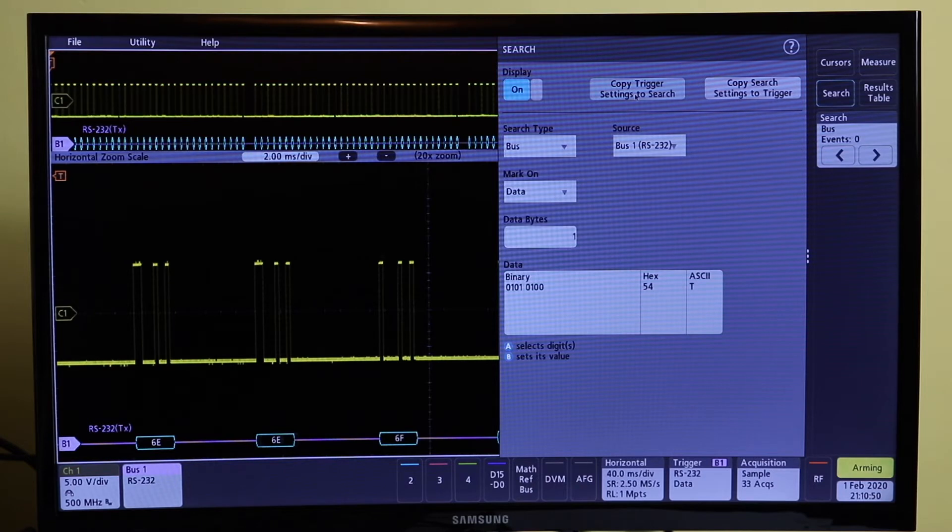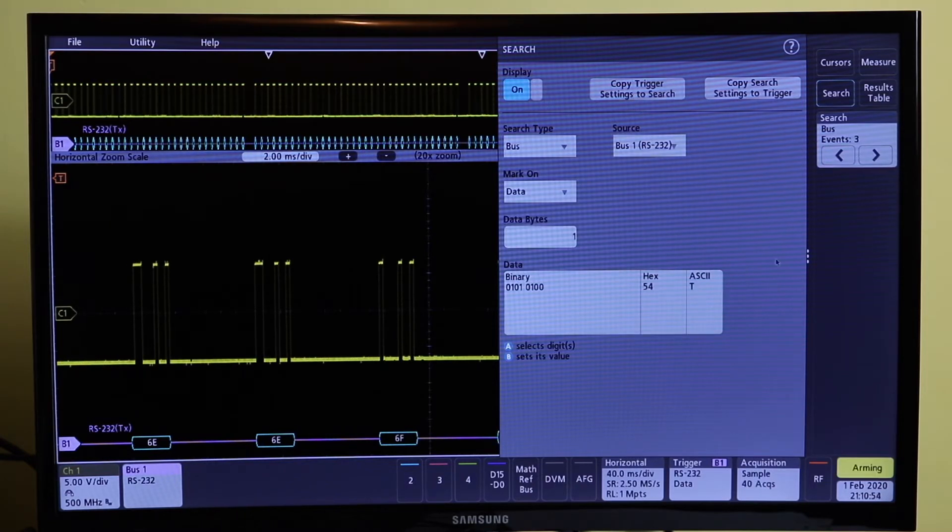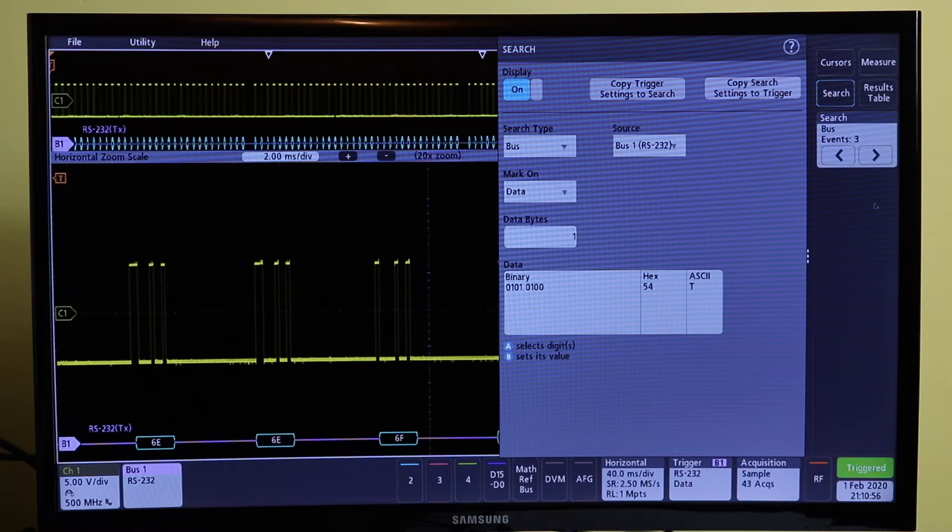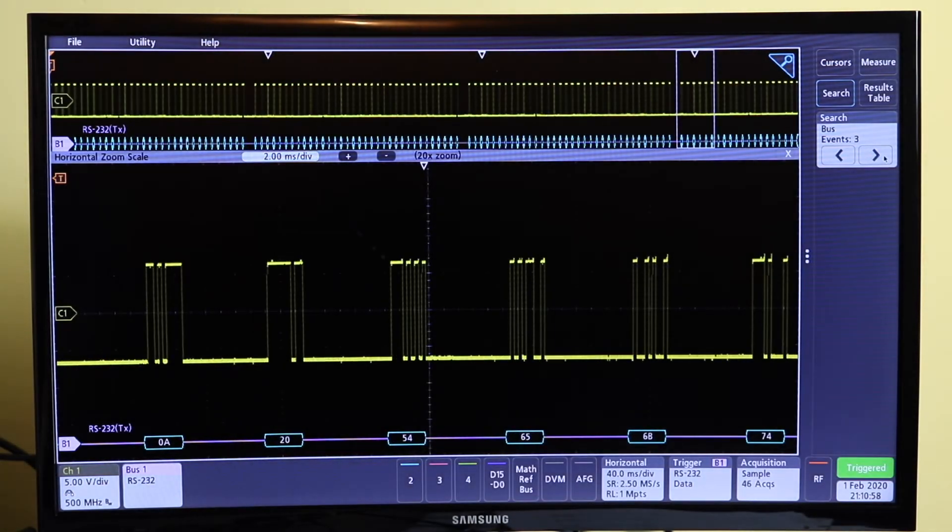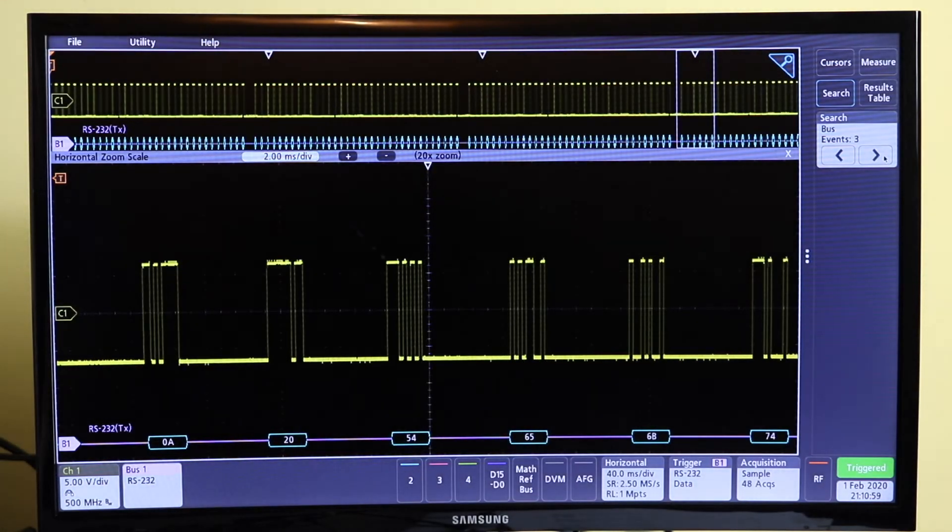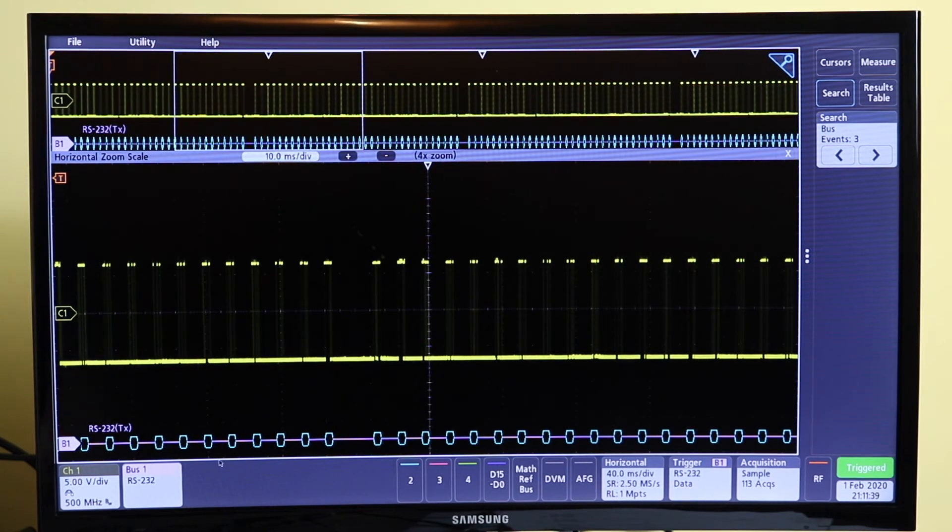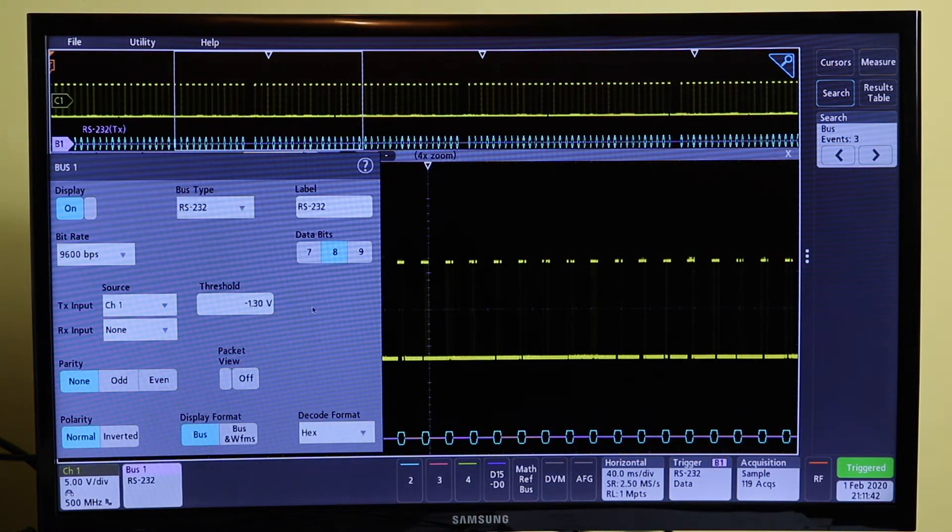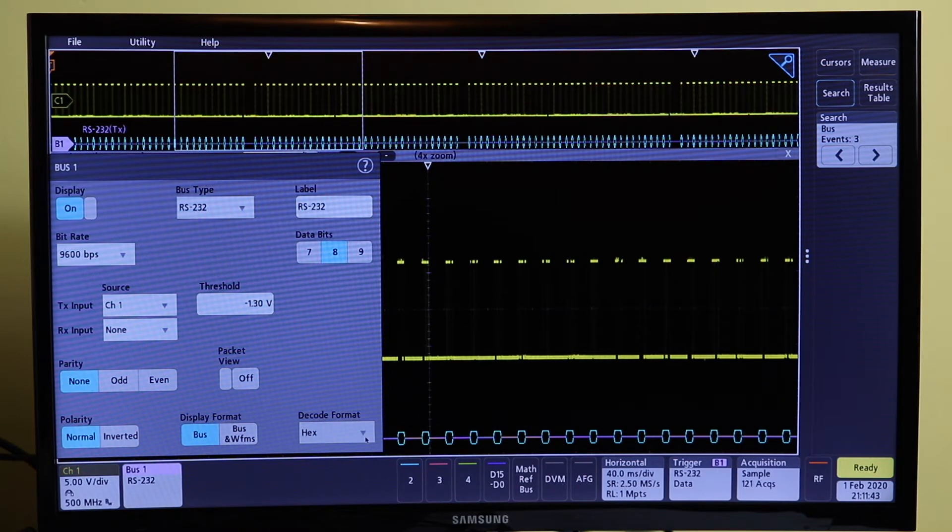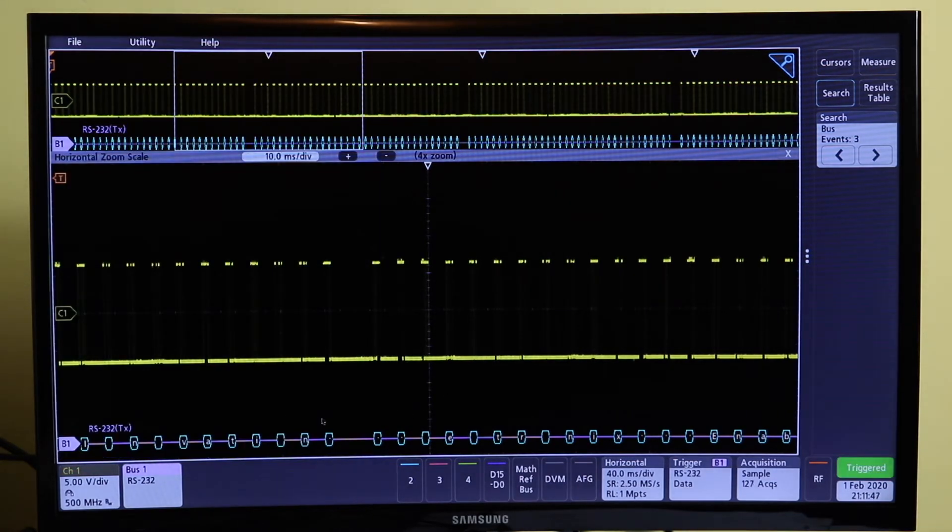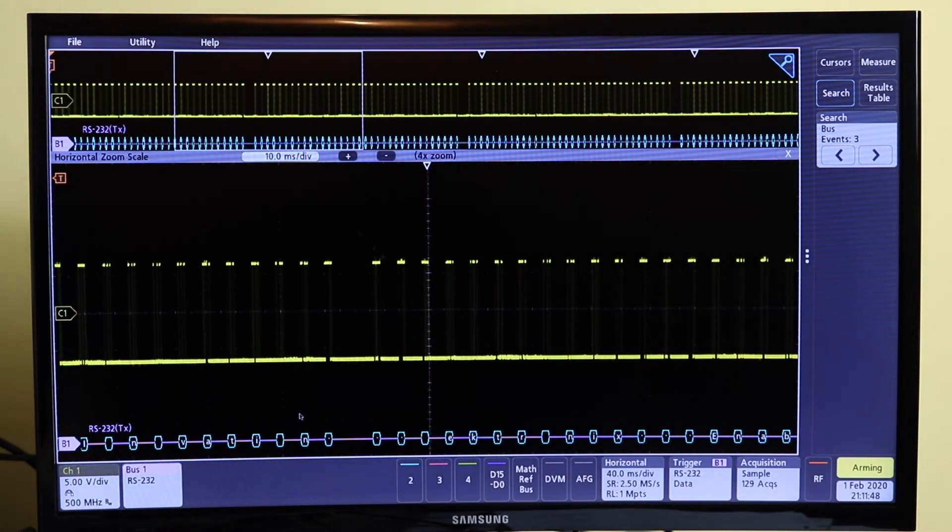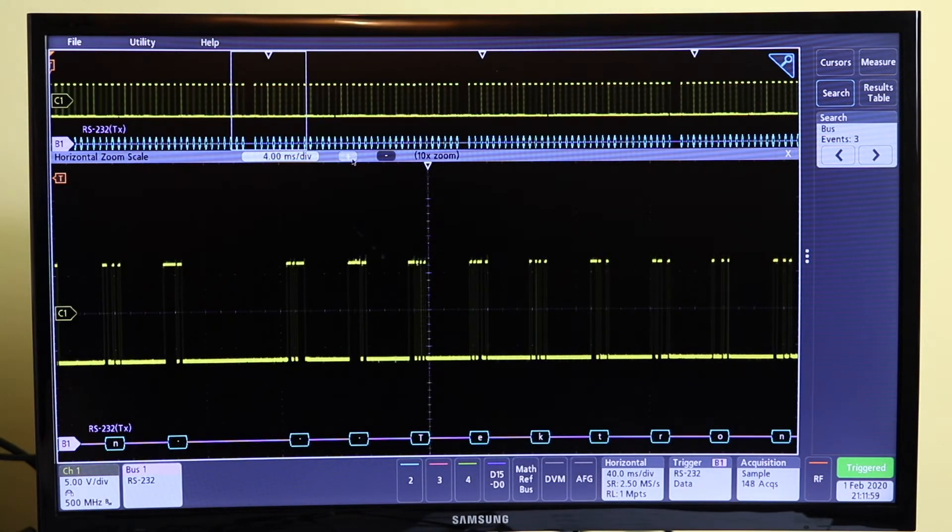It's found three events for capital T, see if we can go find them. Okay so it's not finding data at the moment. What I forgot to do is set this up as ASCII and then it will start to find the data for me.